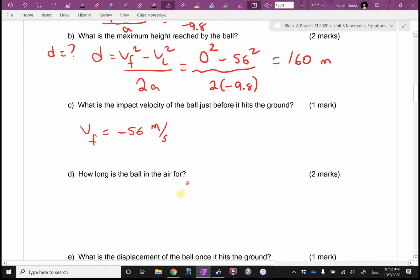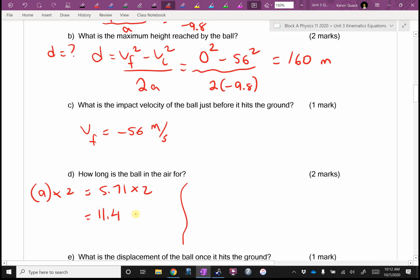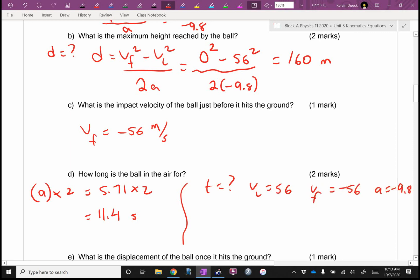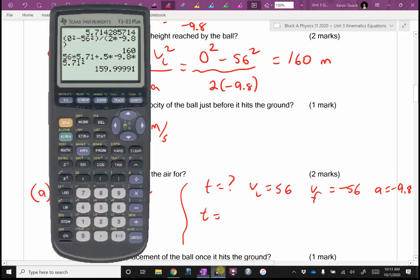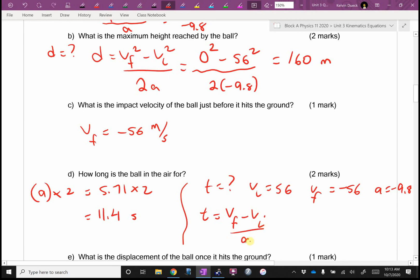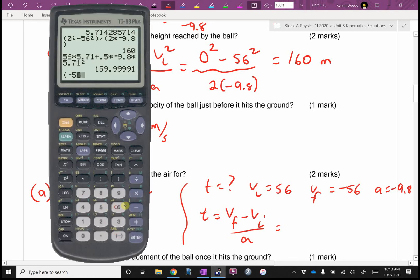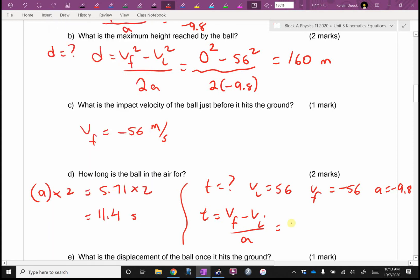How long is the ball in the air for? Two ways to do this: you could go part A times 2 — 5.71 times 2 equals 11.42 seconds. Or you could say T equals VF minus VI over A: negative 56 minus 56, all over negative 9.8, and you get 11.4 seconds either way.